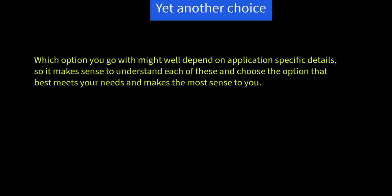Which option you go with might well depend on application-specific details. So it makes sense to understand each of these and choose the option that best meets your needs and makes the most sense to you. So you've seen various ways to read files from your server. Later, you'll get the opportunity to use these techniques in wider applications.